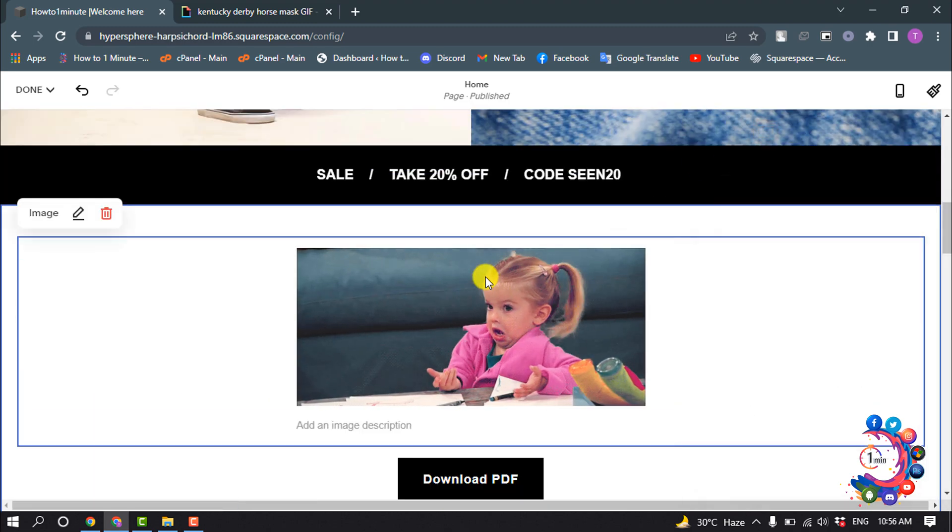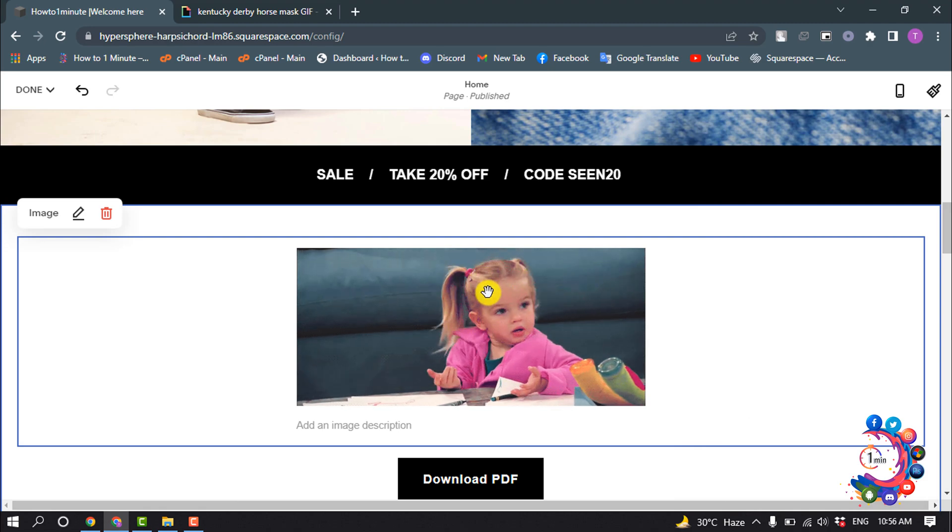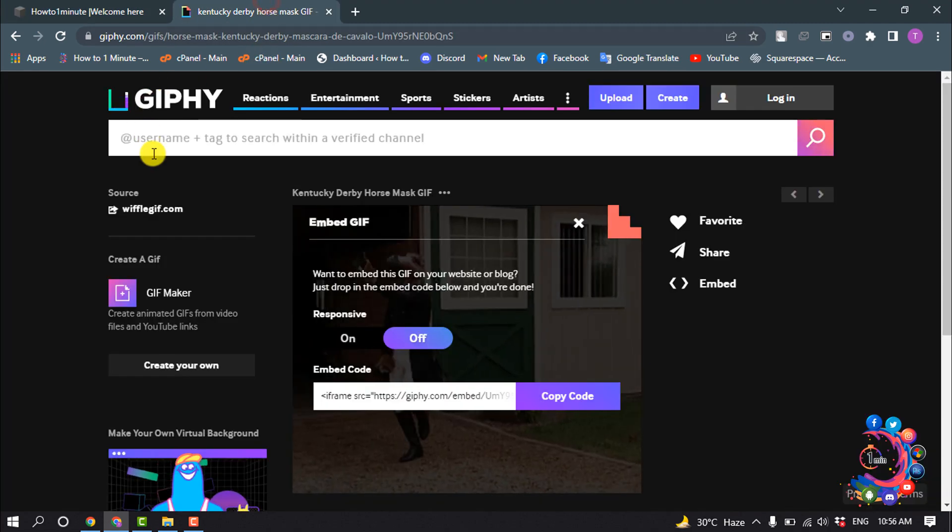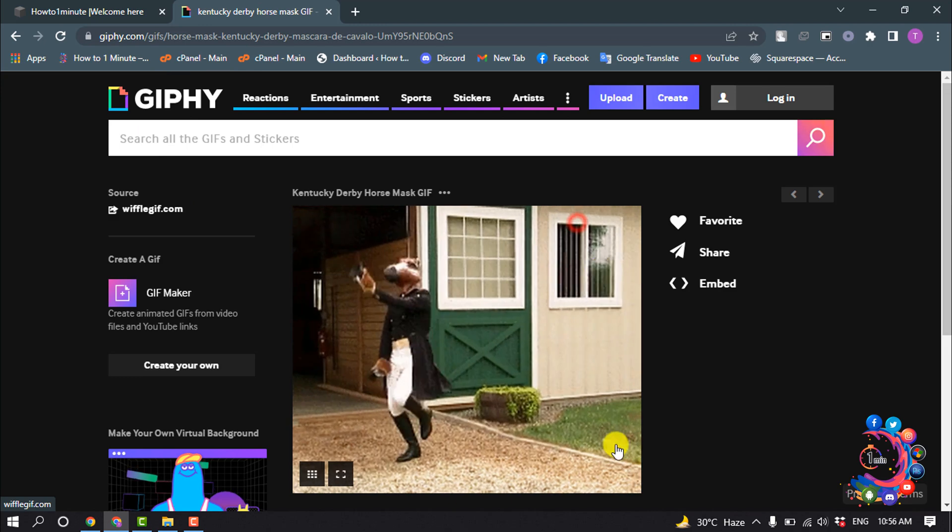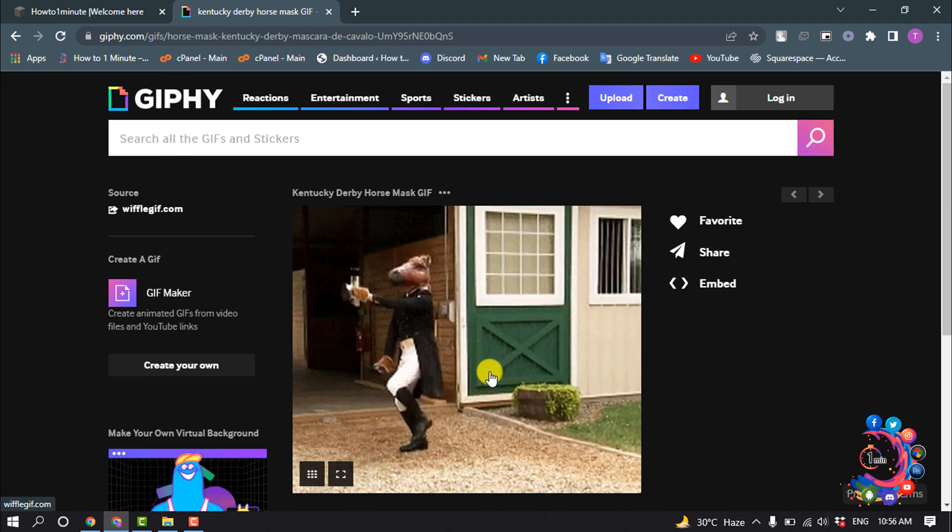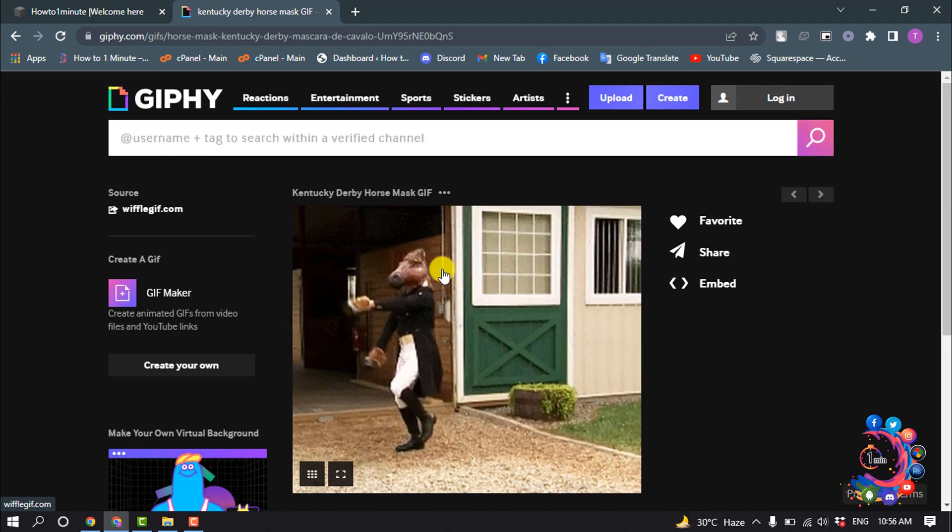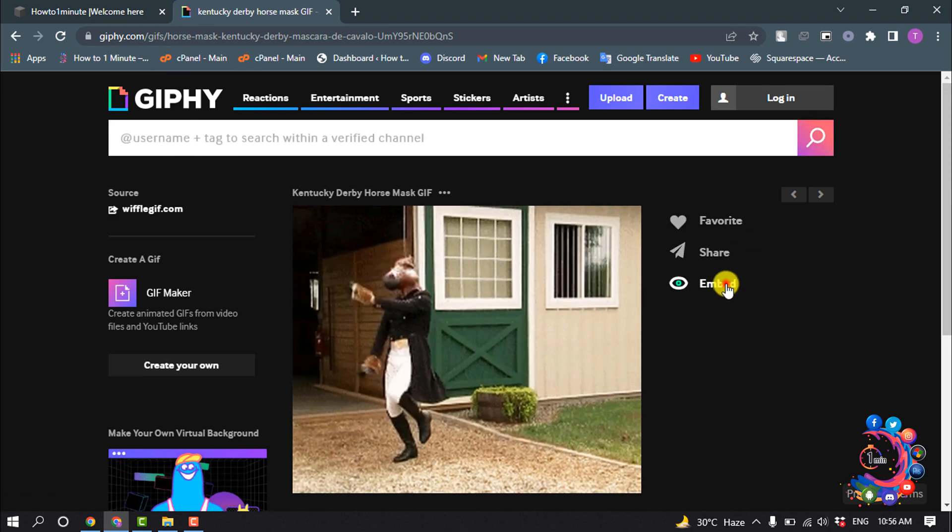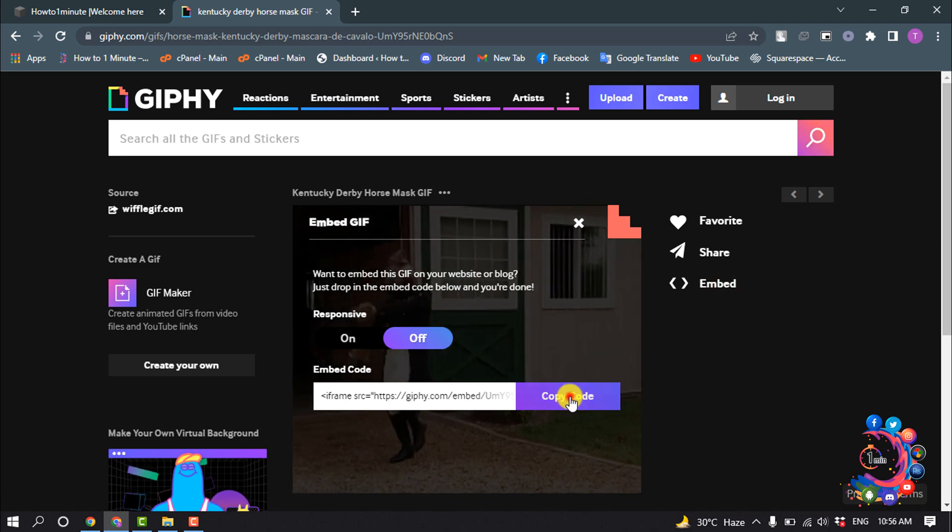Now let's see how to add or insert GIF using links. Right now I'm on Giphy and I want to add this GIF to my Squarespace. I'm clicking on Embed and copying this code.